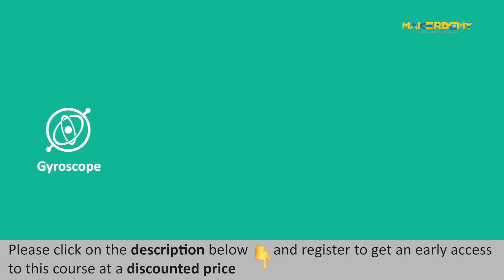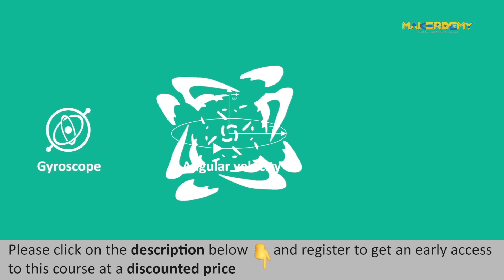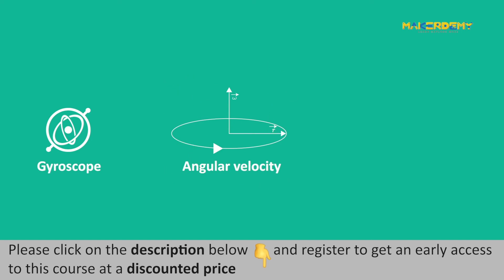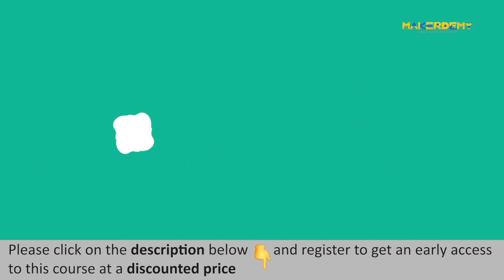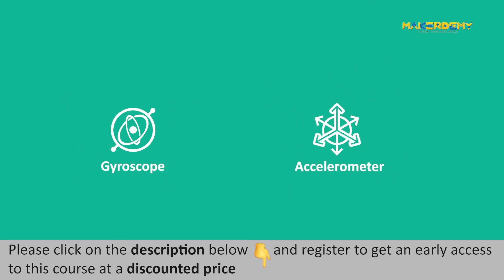A gyroscope is a sensor that can measure the angular velocity of an object and maintain the orientation of an object. Gyroscopes are much more advanced as compared to accelerometers.